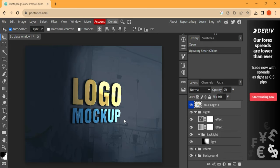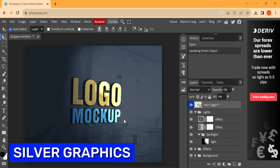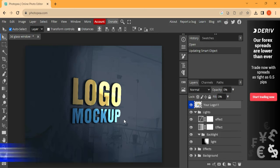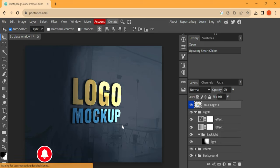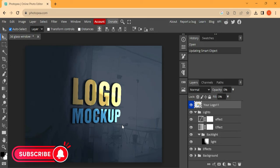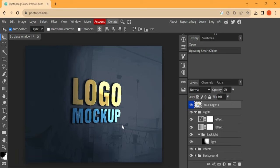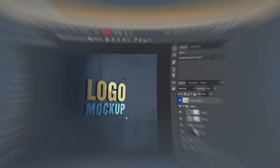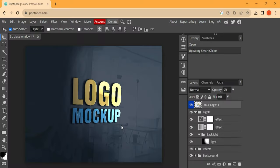Hello guys, what's good, it's Silver Graphics and in today's video I'll be showing you how to convert your 2D logo into a 3D logo using mockup. And if this is your first time in this channel, kindly hit the subscribe button and don't forget the notification. Now let's jump right into this video.